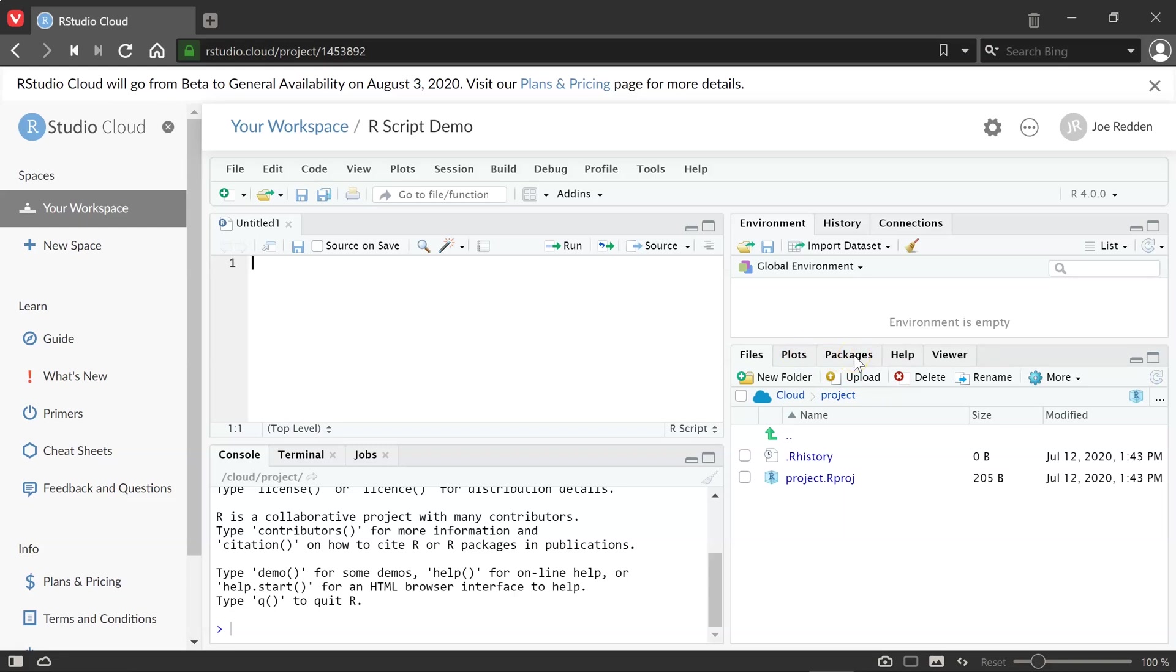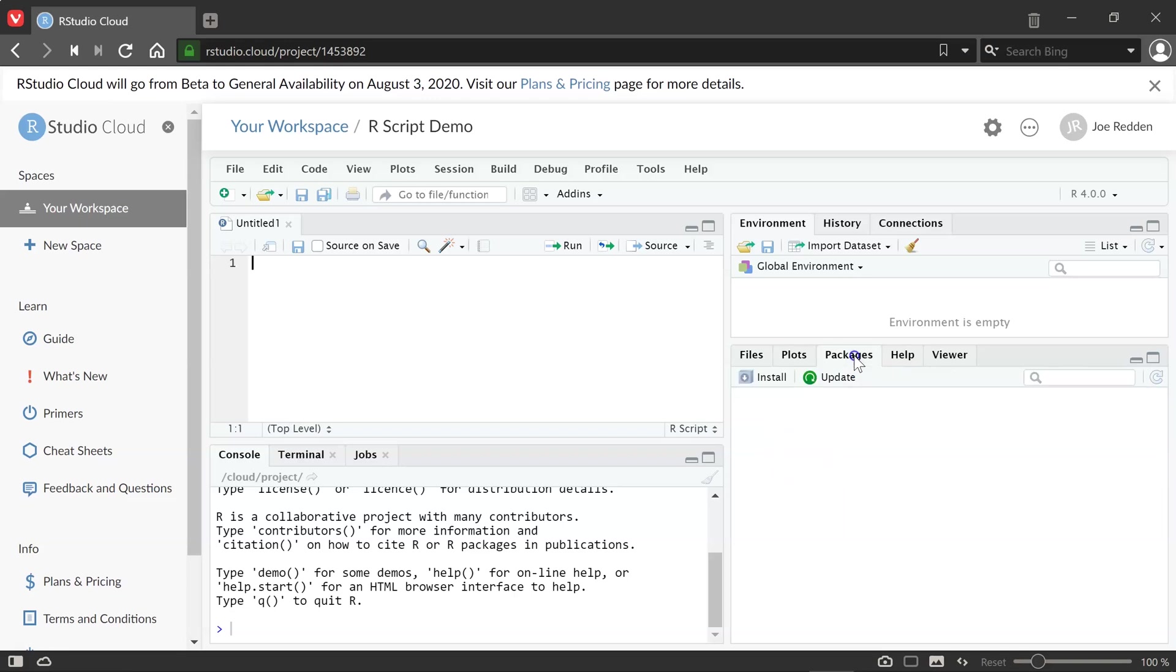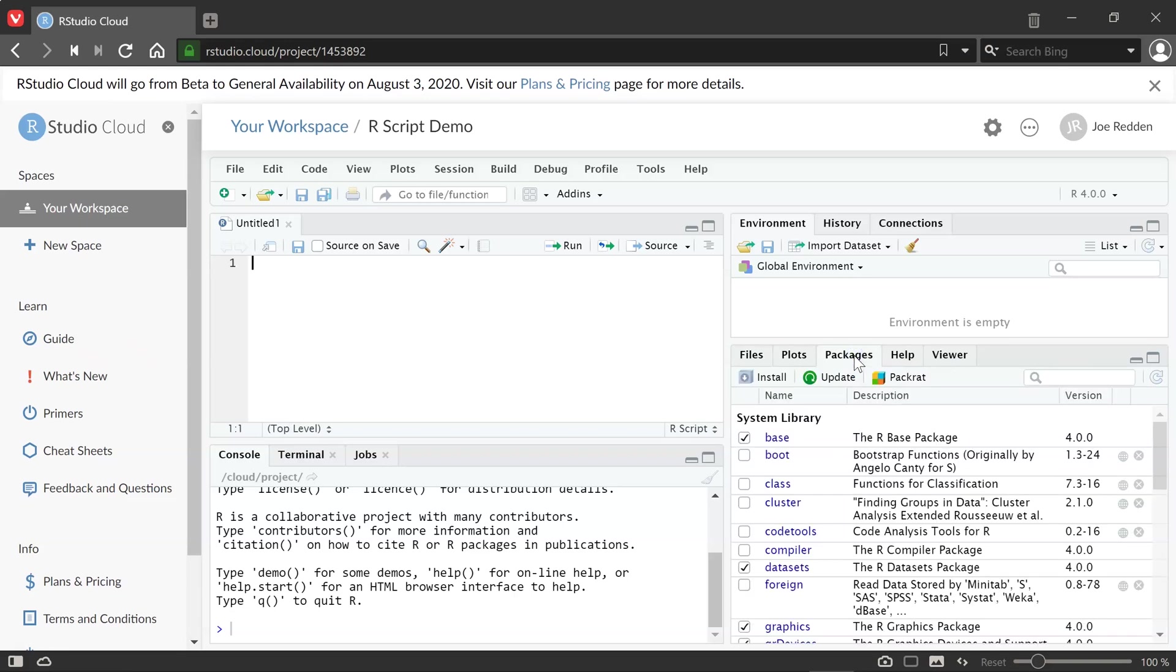So any graphs we create, we can see them there. And packages are like libraries in R. So much like an Excel add-in, we can add a package if we want to use some functionality from that package. So that'll tell us, for example, what packages are there. And you can see I've got a few loaded right now.